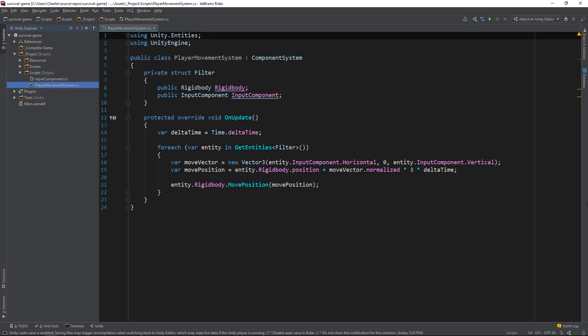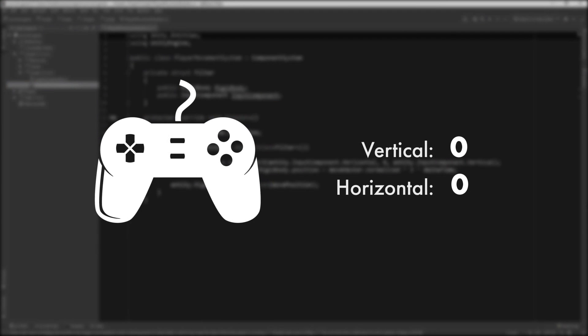The goal here is to transform player input into data that we can use within the context of Unity ECS. More specifically, we want to grab values from the controller's horizontal and vertical axes and store them within our entity's input components.